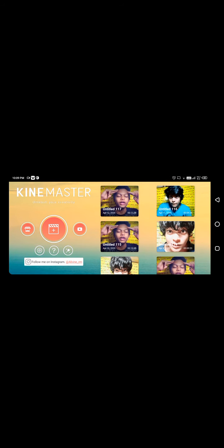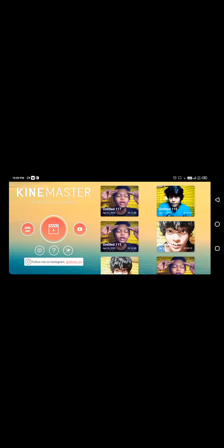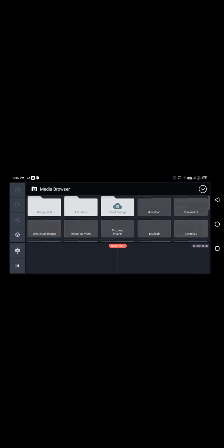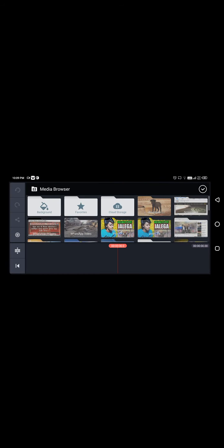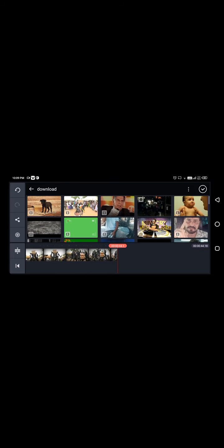I will take a normal video, any video like this training video that I have taken. So this is one video and I will try to add fire effect on this.